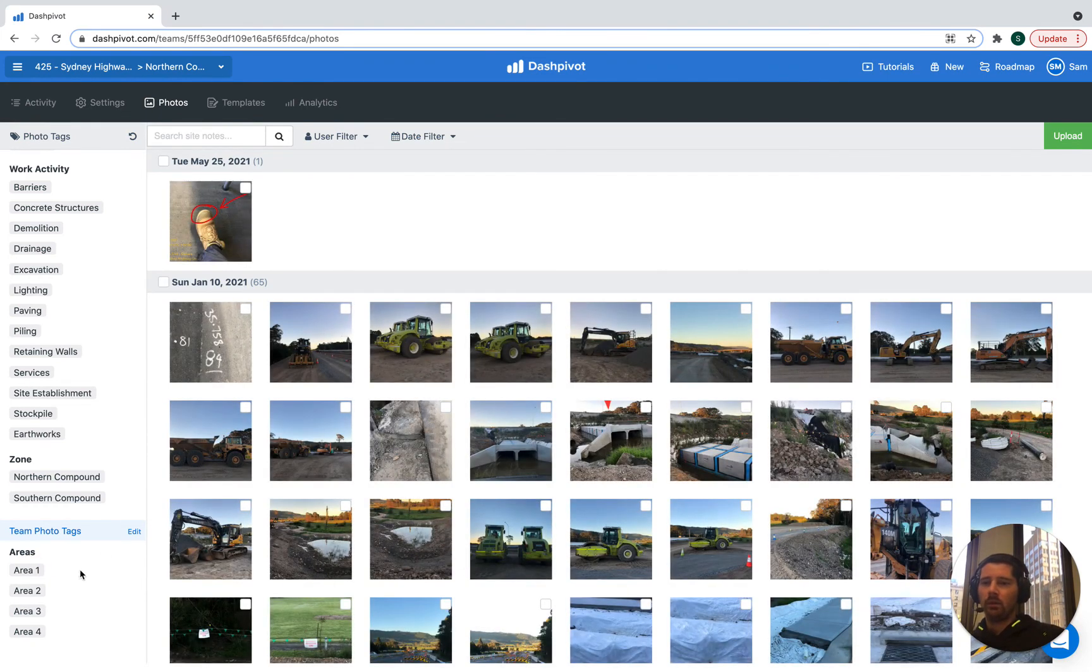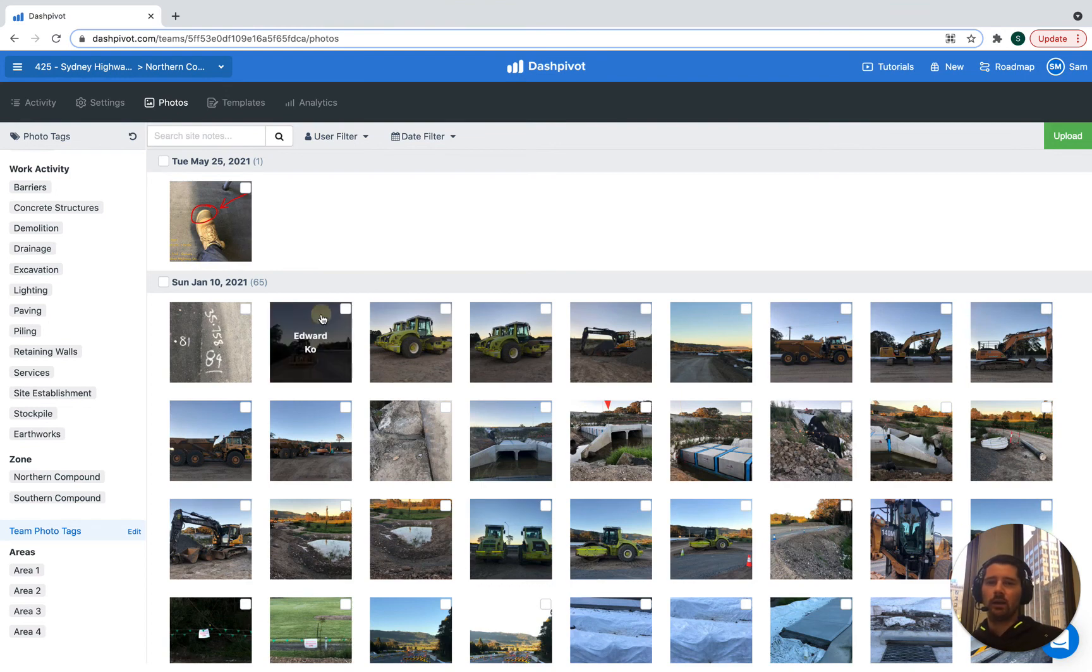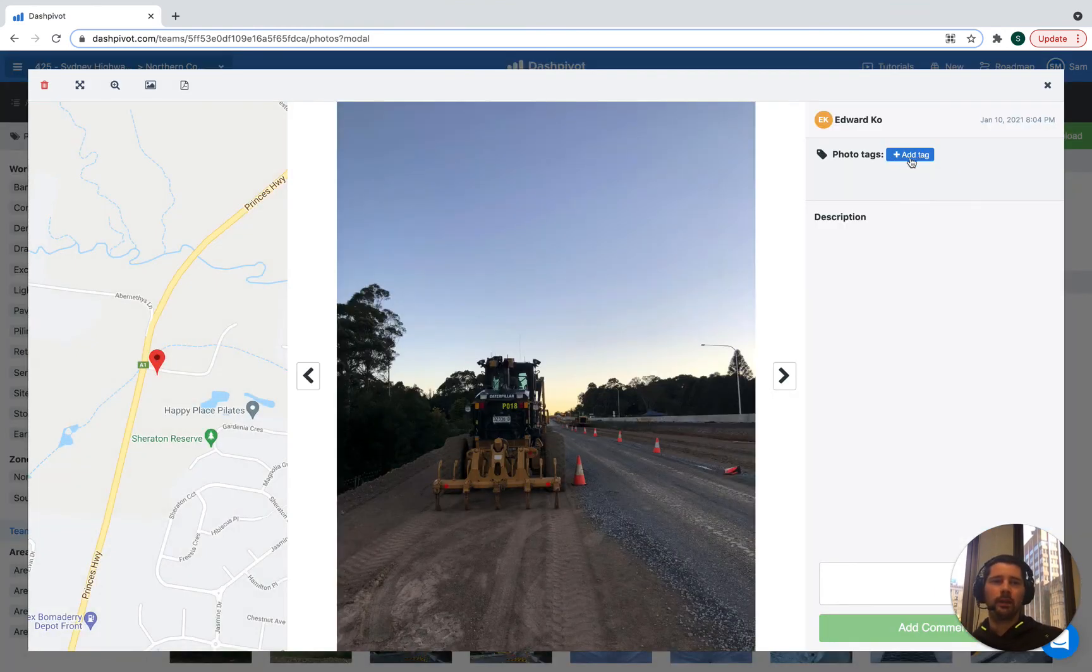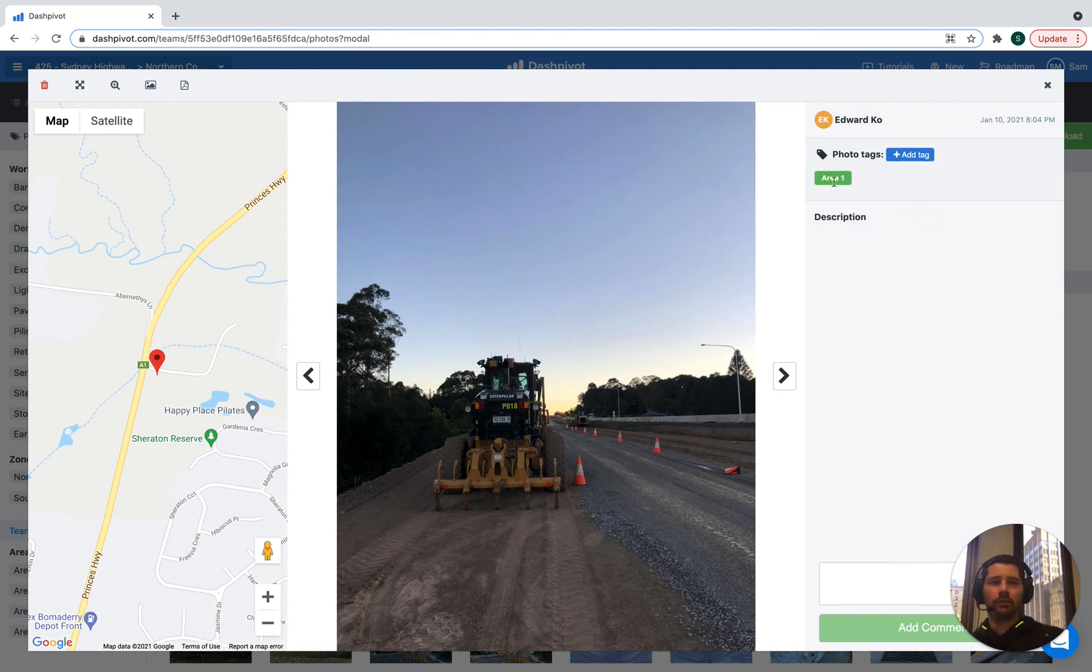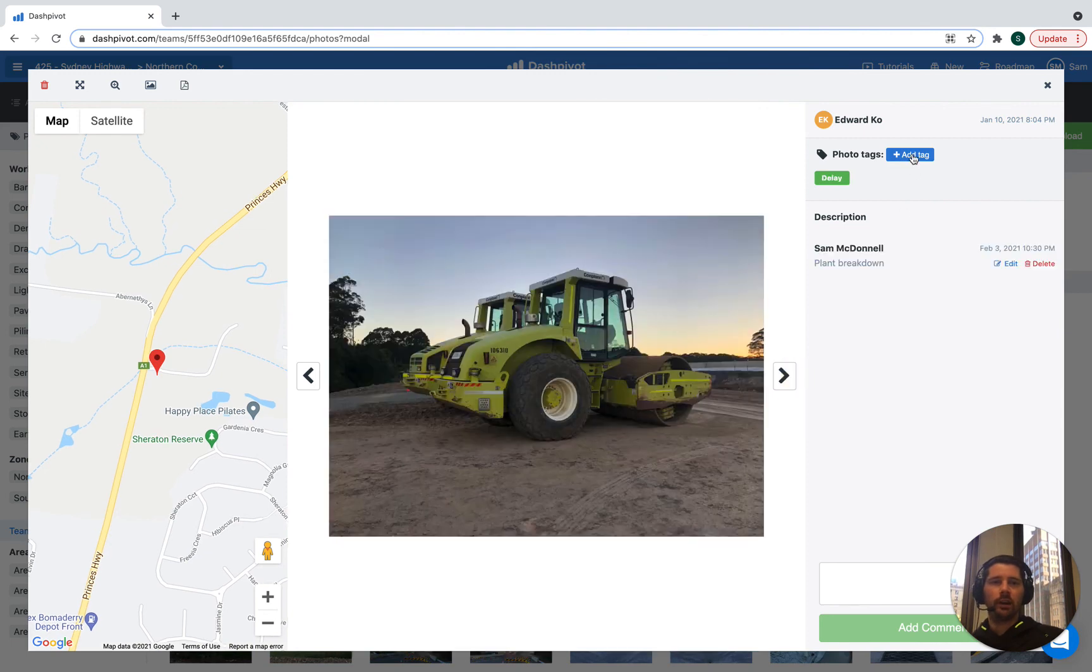If we set up tags later and we want to apply those to some photos that have already been uploaded, that's fine as well. We can just open up the photo, click the add tag button. And we can select what tags we want to apply to that photo. So now we've selected area one on this photo and go to the next one and apply another tag.